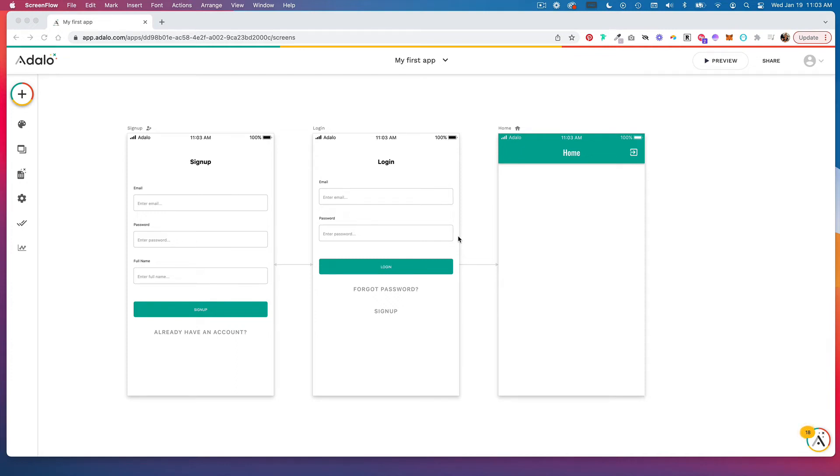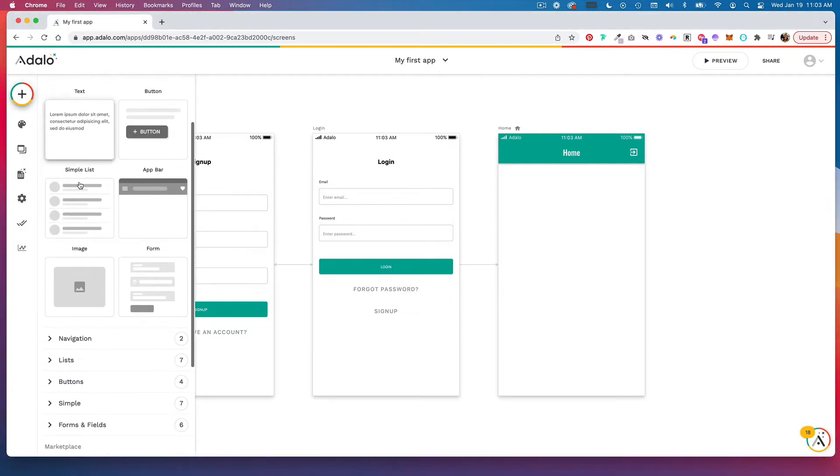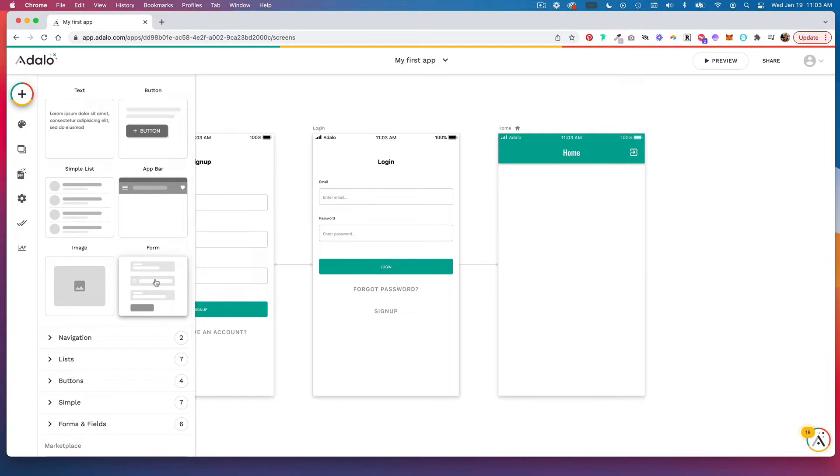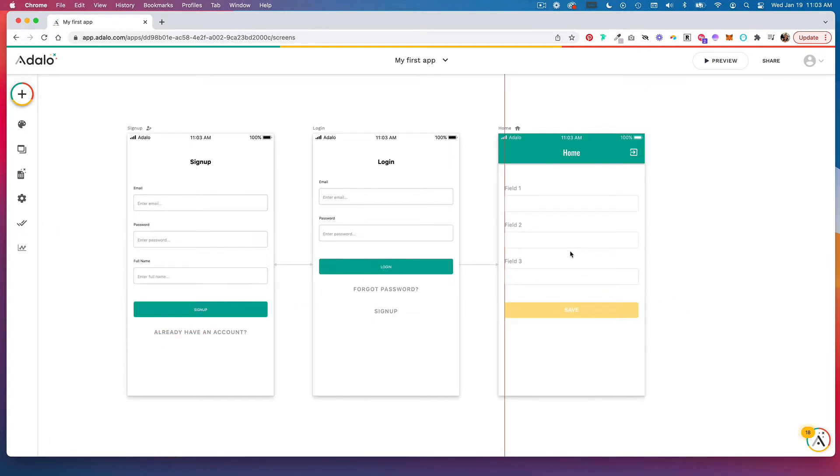To create a form, you're going to head to this plus icon over here. Under add component, you can add the form component, so drag that onto the screen you want your form on.